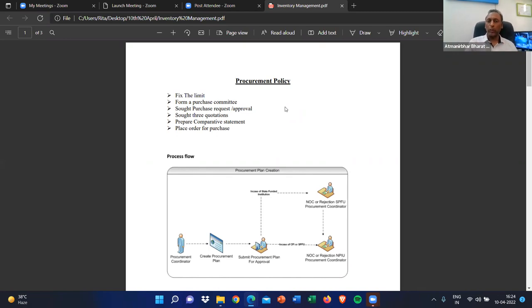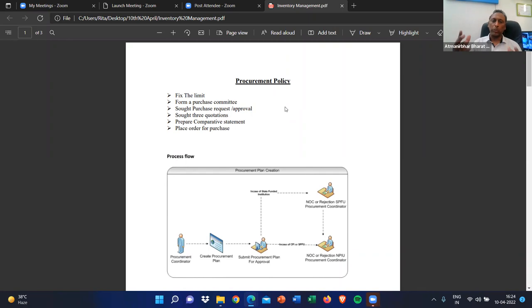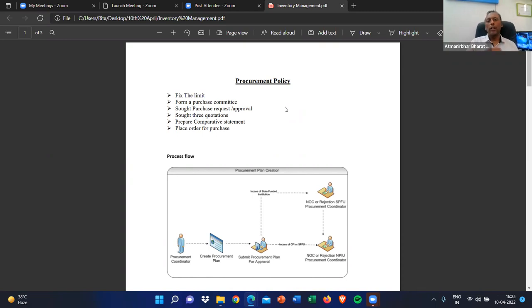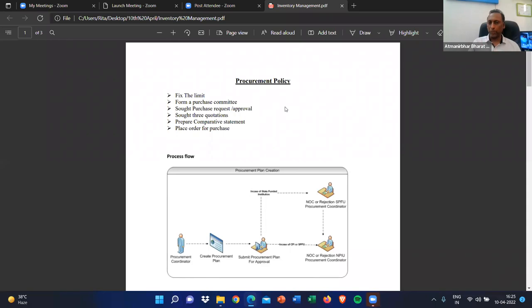Going forward, whether we go for direct contracting or otherwise, a procurement plan will be there. It should be approved by the competent authority. Under the procurement plan, we form a purchase committee — two, three, or four members — who will decide the roles and responsibilities of each member. Then we need to actually go for a purchase, but before purchasing any article, we need to take approval, place the request, and get it sanctioned under the purchase committee. The purchase committee will seek approval from the head of the organization, and then we get the purchase approved.